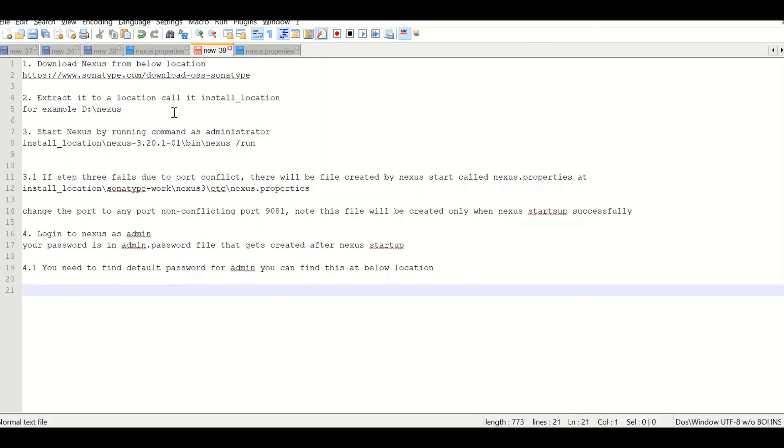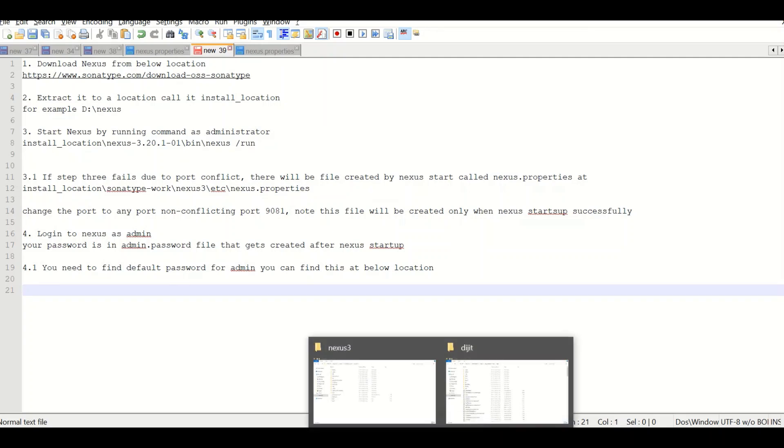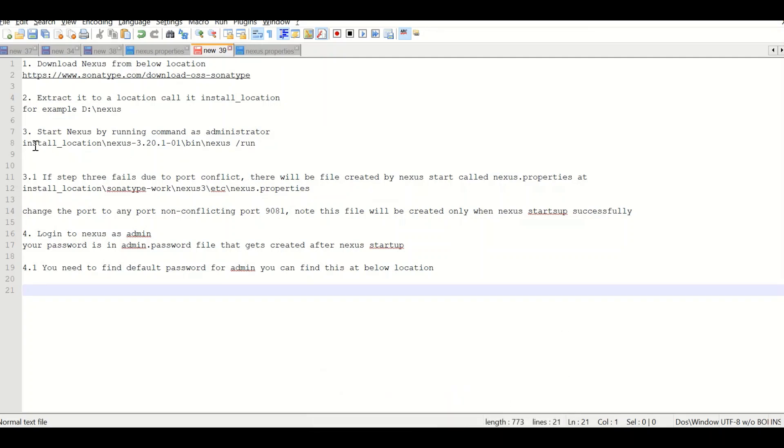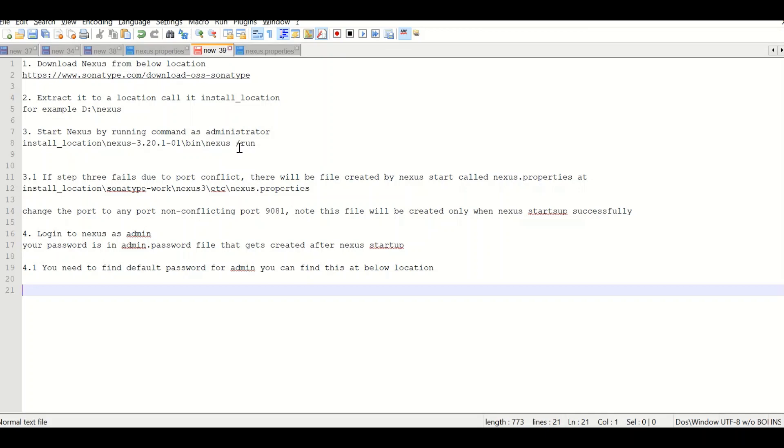We call it install location. In my case, this is the Nexus I installed and extracted at this particular location, which we will see in a moment. After that, you need to start Nexus by running the command at install location, going to the bin directory of Nexus, and then use the nexus.exe forward slash run. Don't miss out the forward slash because that is a part of the command.